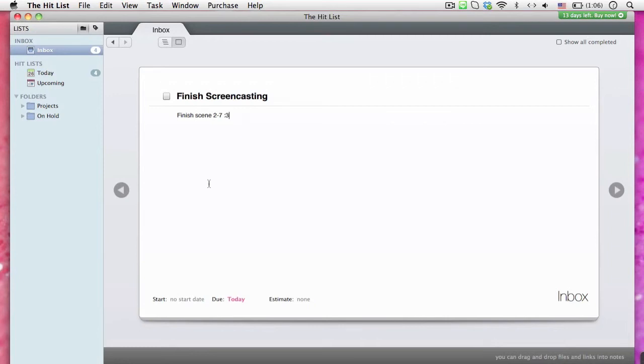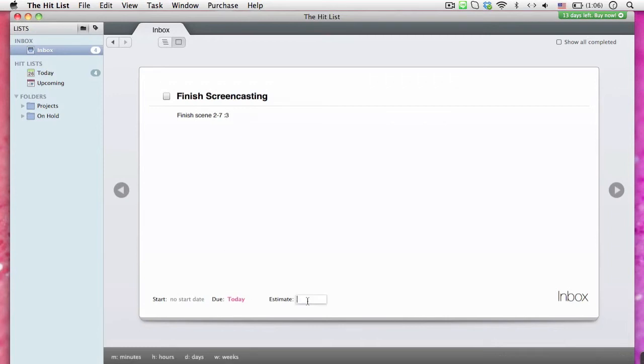If we look down below the page, we can also add the estimation of our time to finish the task.